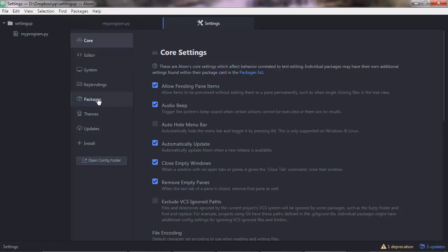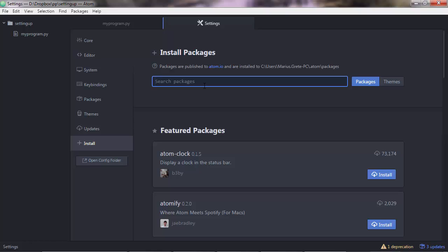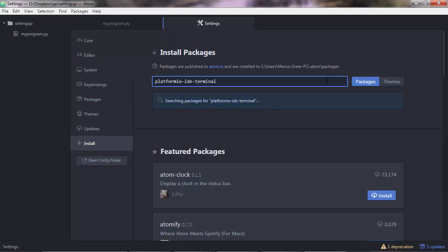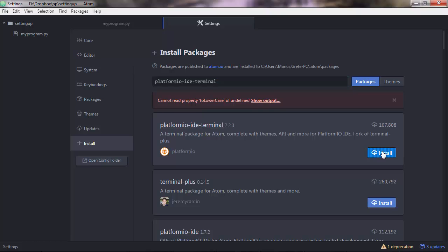You want to install a new package and search for platformio-ide-terminal, hit enter and this is the package I want to install so click install. This is a package that will integrate a terminal, a command line inside Atom so you don't have to use external Windows, the native Windows command line and you can run your programs from within Atom. platformio-ide-terminal was installed successfully.